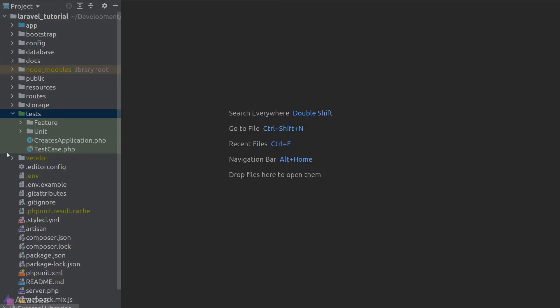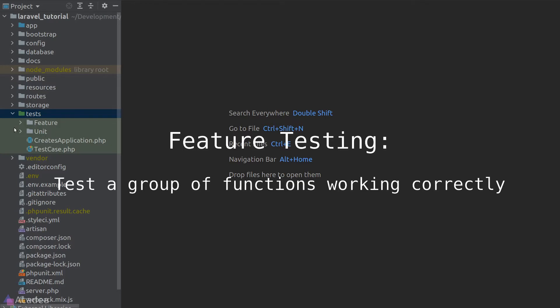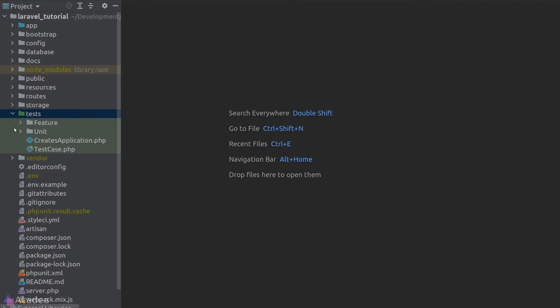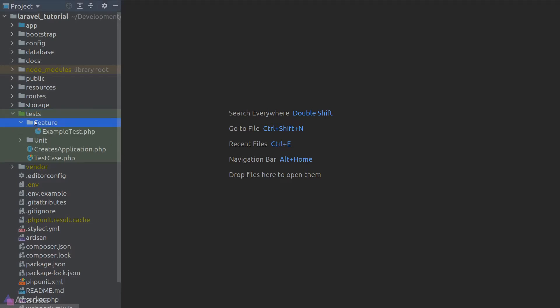Let's test our API routes in this lesson. As mentioned before, feature tests are written against features in our app — we are testing if a group of functions are working correctly together, emphasizing more on the outcome rather than individual functions. Testing our API endpoints can be considered feature testing because an API endpoint normally involves multiple functions working together.